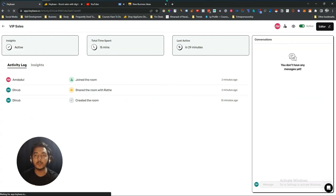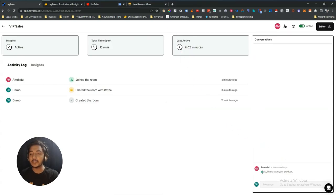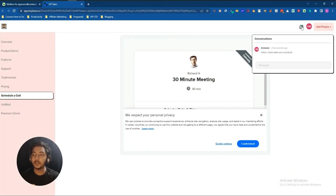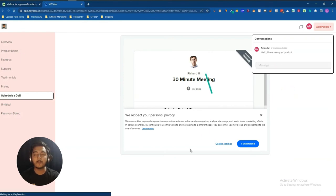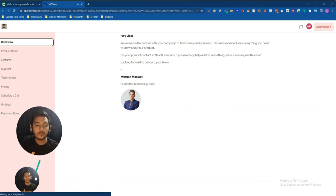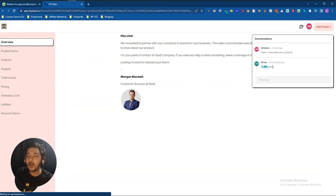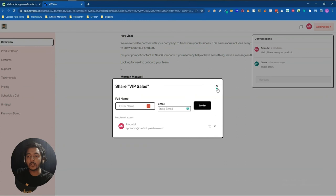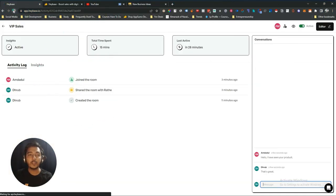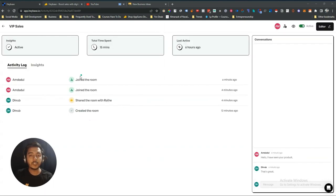After sending the message, I need to reload the page to see it appear — it is not real-time. I can then reply from my side, for example 'That's great,' and the client will receive it. I hope the Heybase developer team will fix the real-time messaging issue soon. Clients can also invite their own team members to discuss within the room.